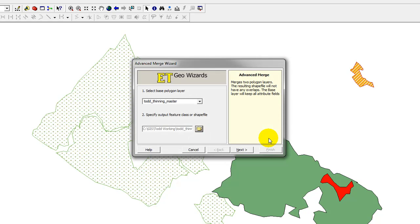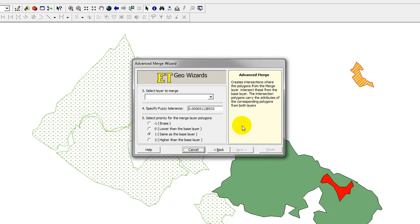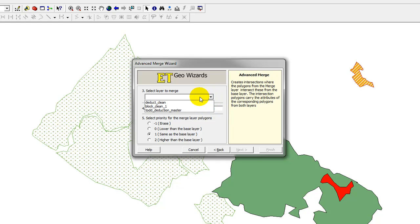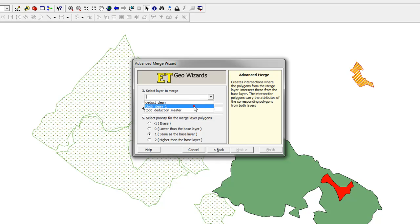I'm going to click Next. It's going to ask me what layer I wish to merge. I want to use my cleaned block, block underscore clean underscore one, so I'll select that.